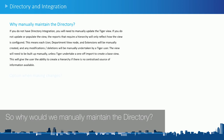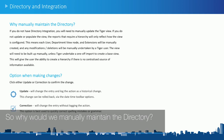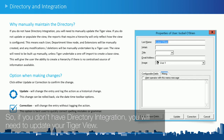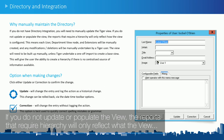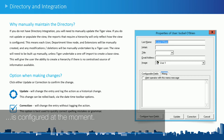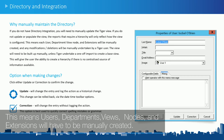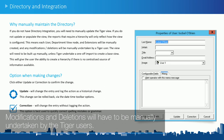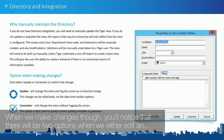So why would we manually maintain the directory? If you don't have directory integration, you will need to update your Tiger view. If you do not update or populate the view, the reports that require hierarchy will only reflect what the view is configured as at the moment. This means user departments, views, nodes, and extensions will have to be manually created. Modifications and deletions will be manually undertaken by Tiger users.